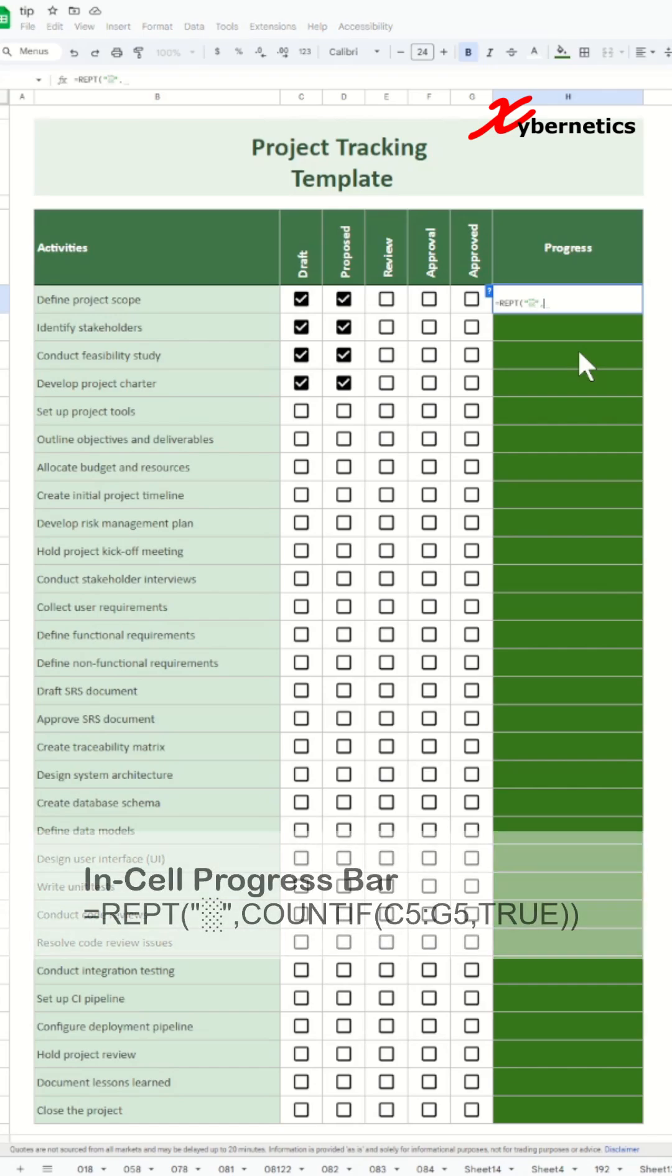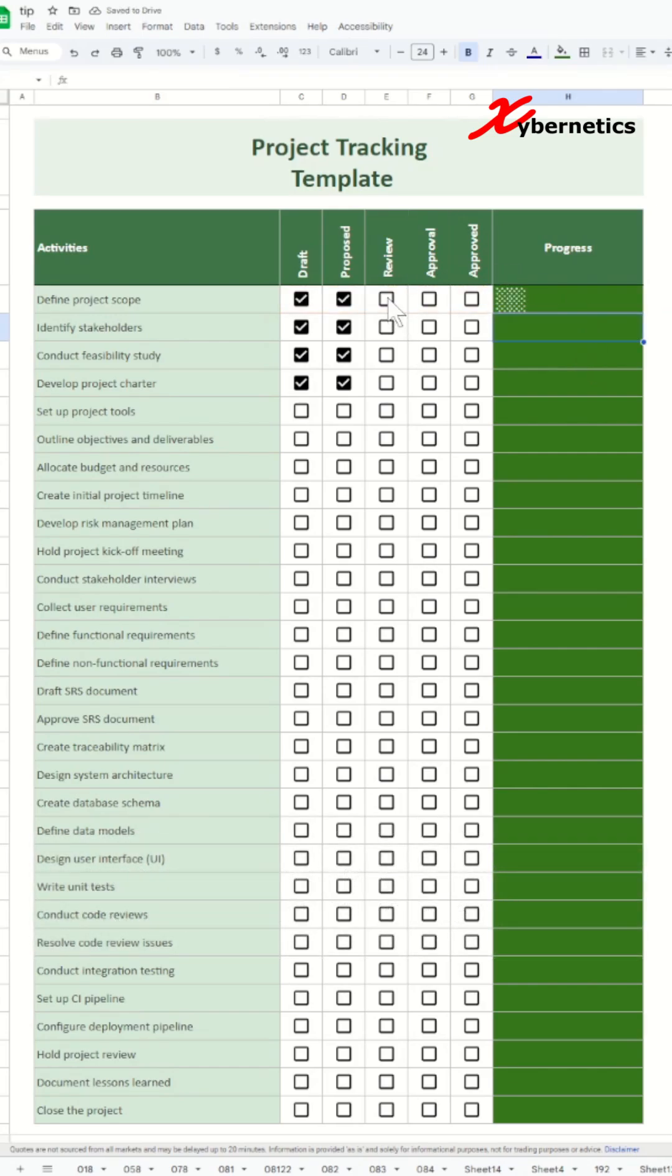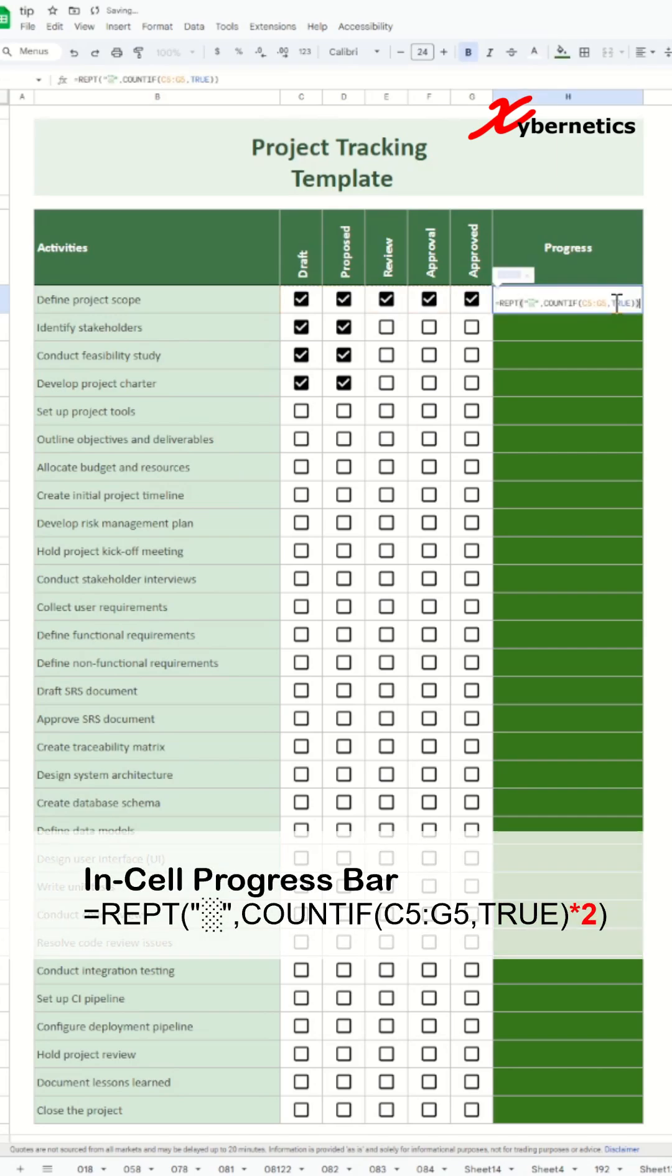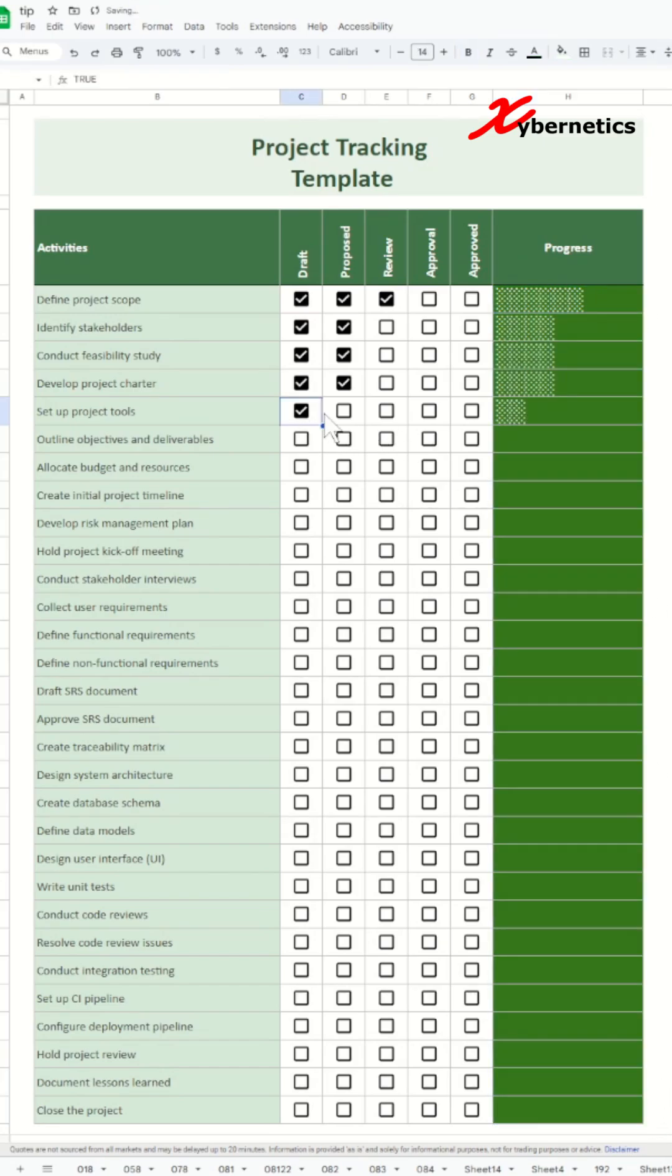For the second argument, we'll paste the COUNTIF function from the clipboard and multiply the result by two so that we get an in-cell bar chart fully covering the cell. Now apply the same formula for all rows and job done!